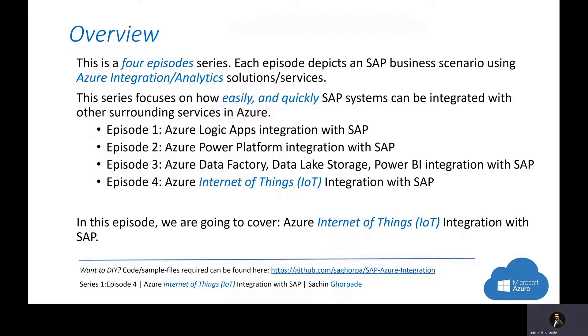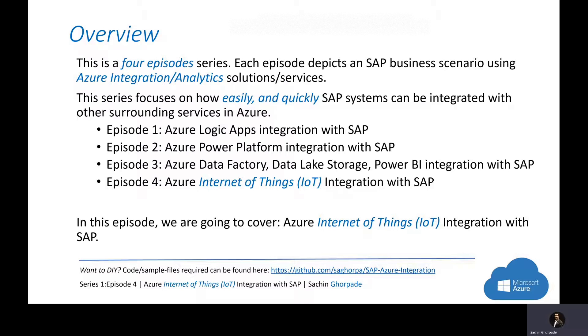If you want to perform the same demo in your subscription, you can find the sample code and files available at the GitHub repository at saaghorpa.sapazureintegration.